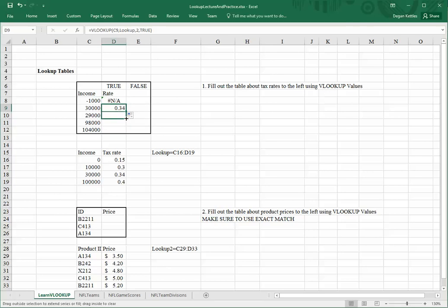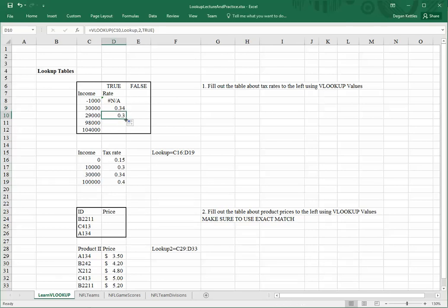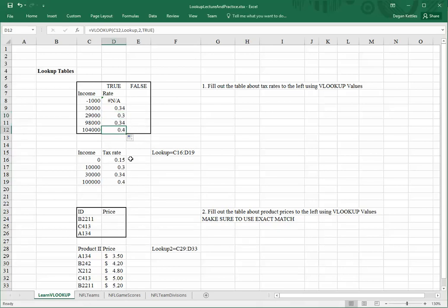If I go down to the next one, it gives me 0.3. Even though it's almost 30,000, it's not quite there, and so it goes to the next lowest value. So, I'll repeat that, and I get the values that I would expect. For example, for 104,000, that's greater than this value, so it assigns this value to it.